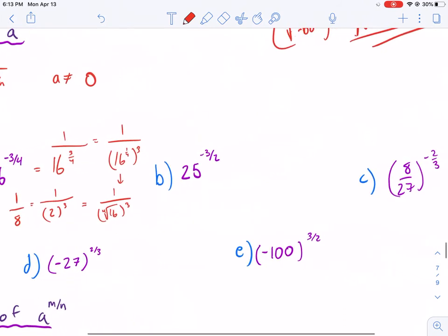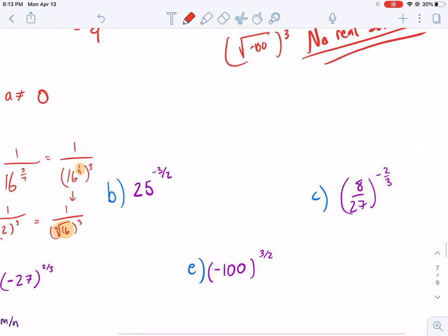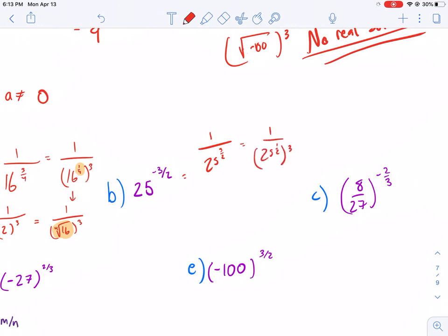That was a very expanded form. I'm going to simplify going forward and not show every step. Any time I have 1/4 as an exponent, it's the same thing as the 4th root. So for 25 to the negative 3/2, we put it in the denominator: 1 over 25 to the 3/2, which is 1 over 25 to the 1/2, cubed. The square root of 25 is 5, so 1 over 5 cubed — and 5 cubed is 125, giving us 1 over 125.